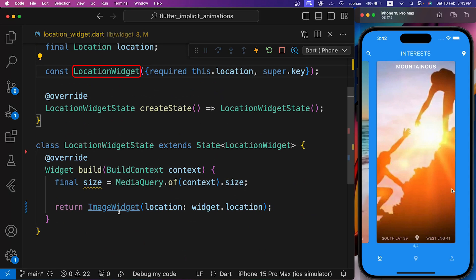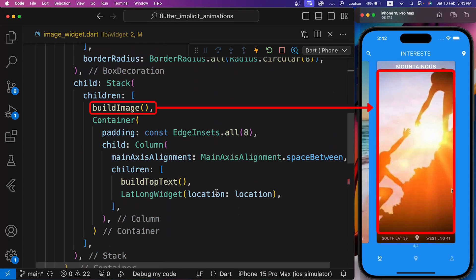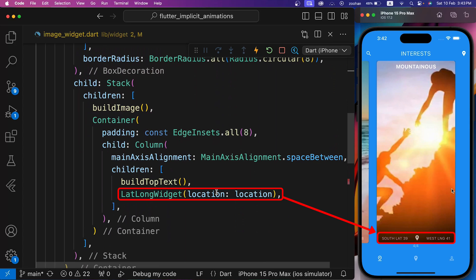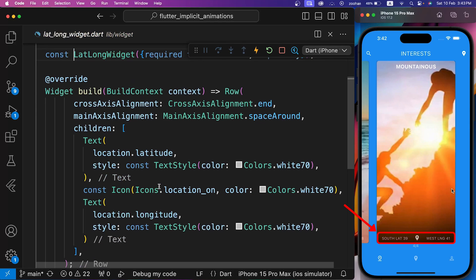Inside location widget, we have an image widget. Inside image widget, we have build image, build top text, and lat long widget in a stack. Lat long widget has some text and an icon in a row.